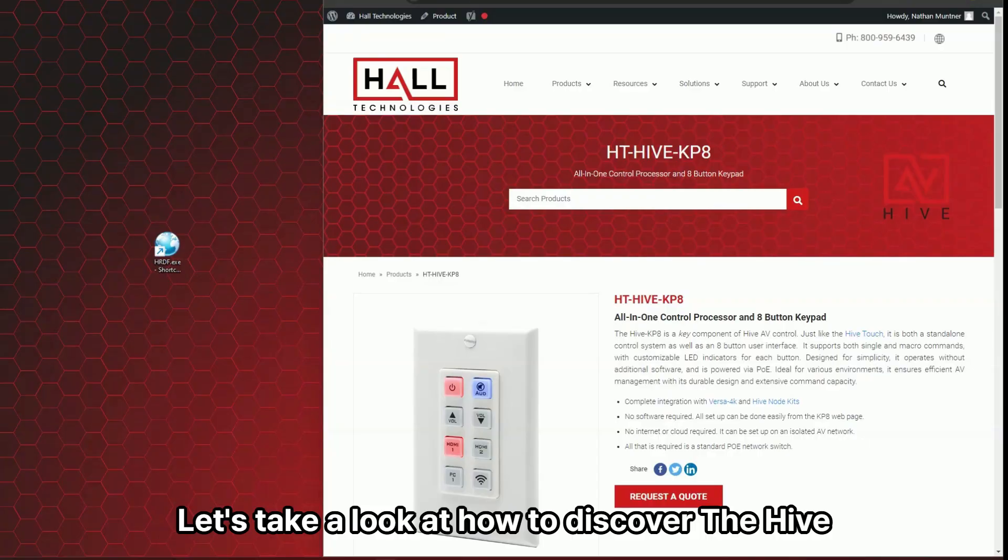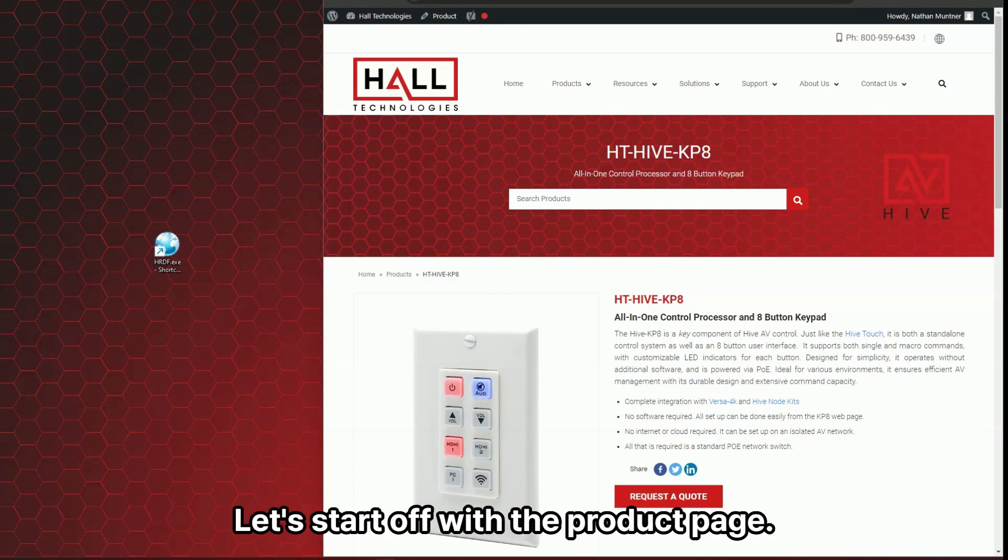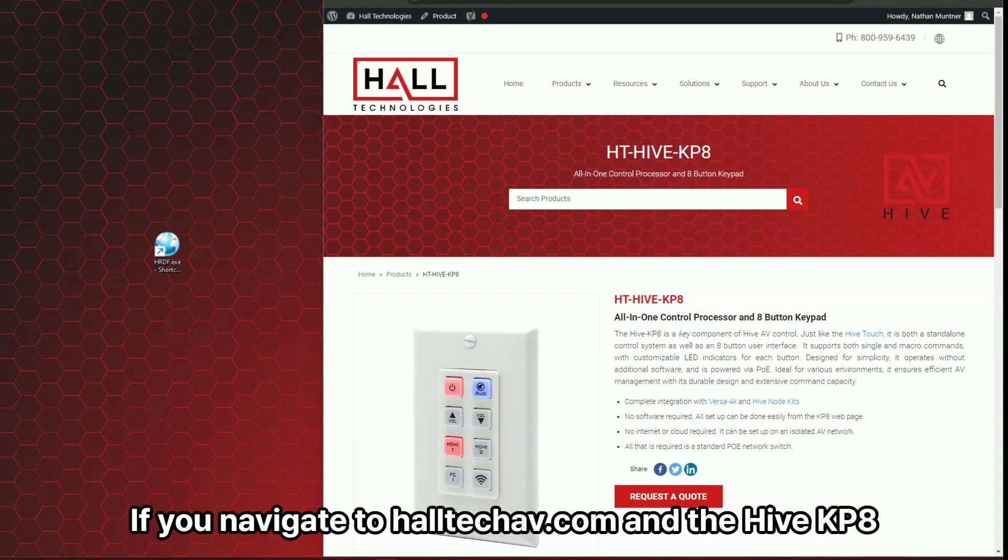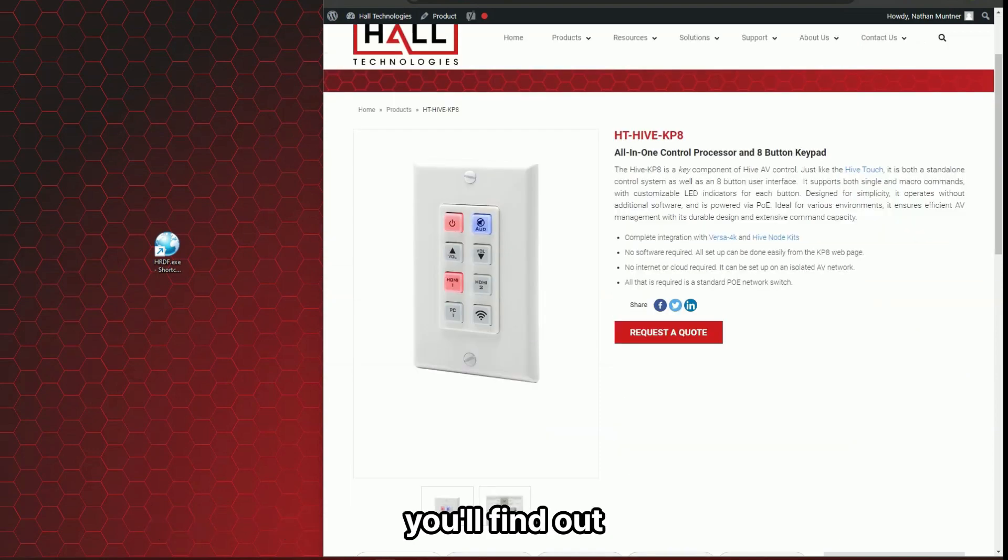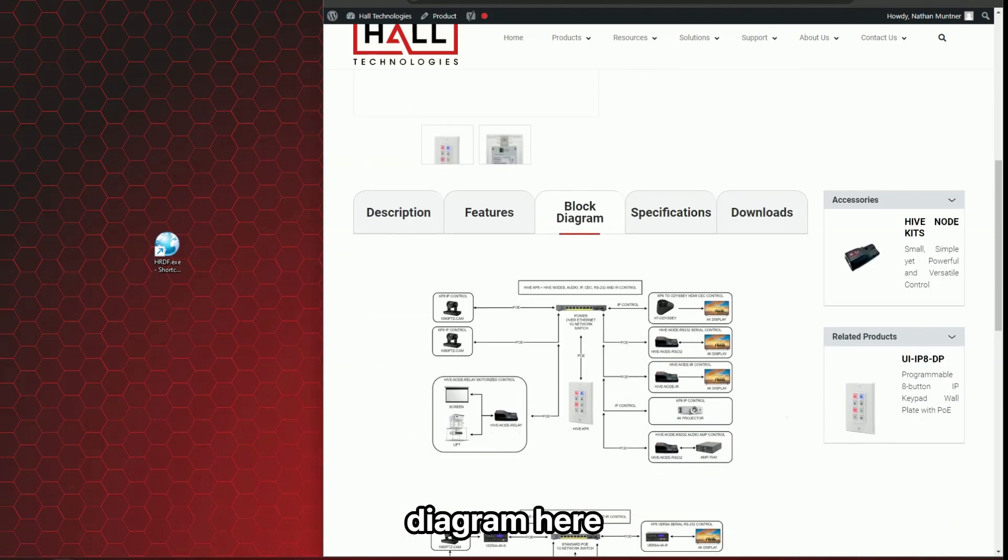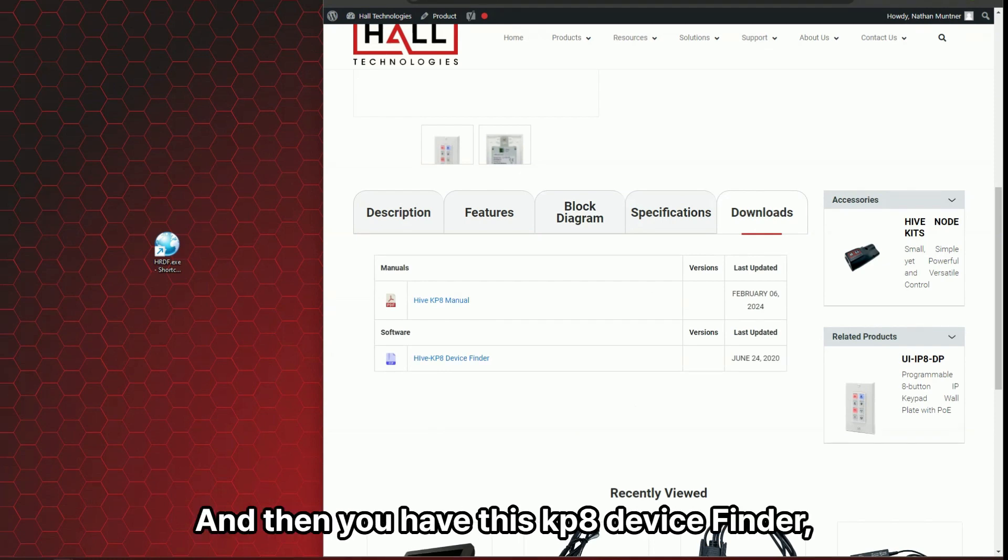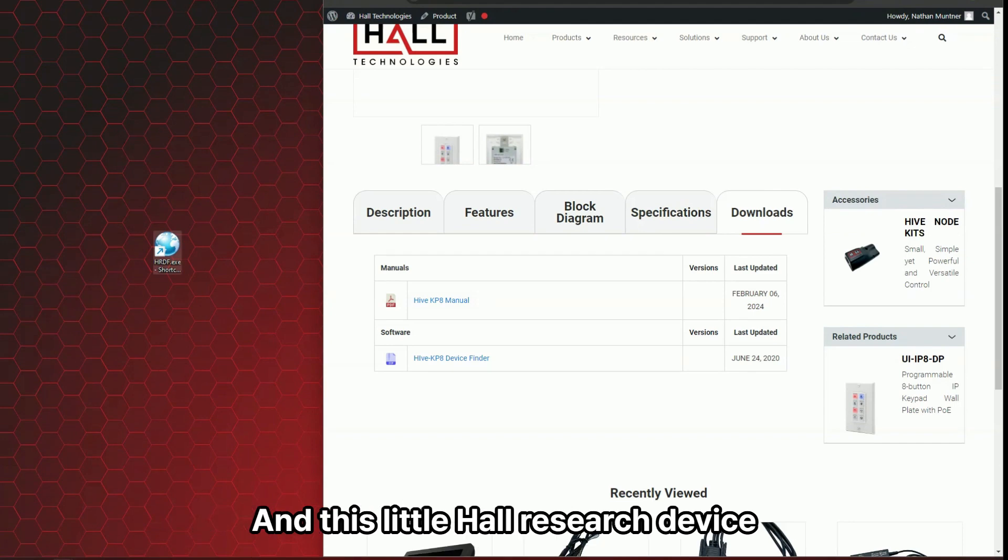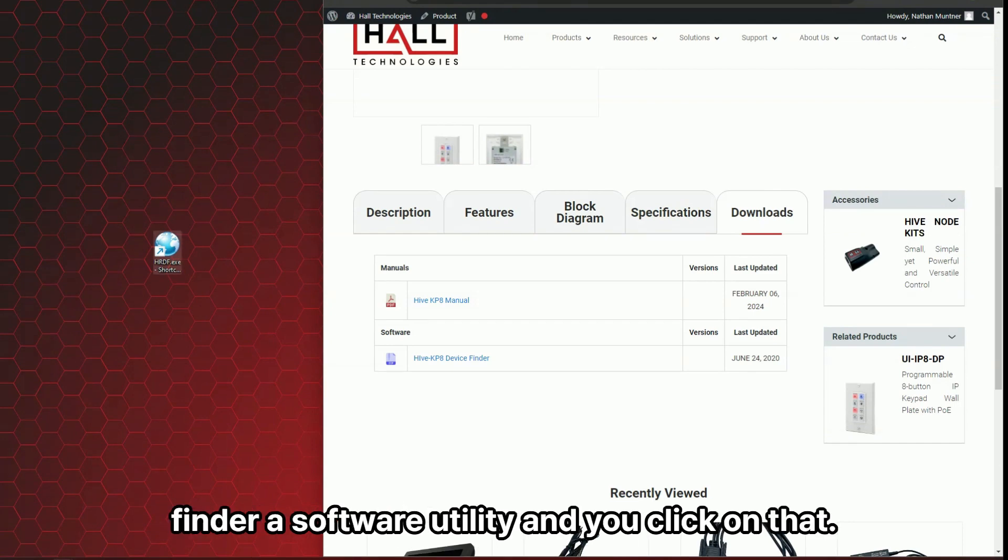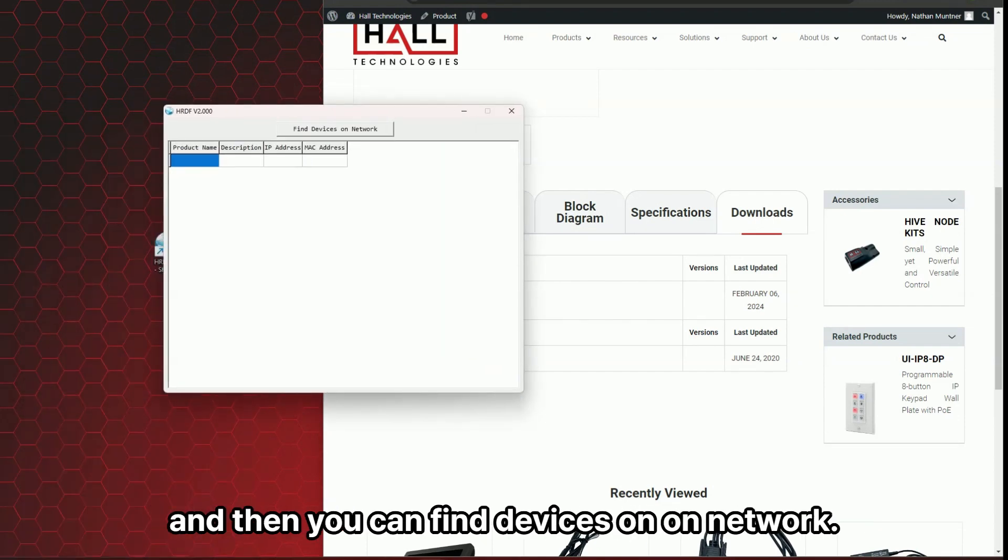Let's take a look at how to discover the Hive KP8 and how to set the IP address. If you navigate to halltechav.com and the Hive KP8, you'll find basic information, all the specifications. There's a nice block diagram here. And then under downloads, you have the manual and then you have this KP8 device finder, this little Hall Research device finder software utility. You click on that and it just opens a very simple little window here.